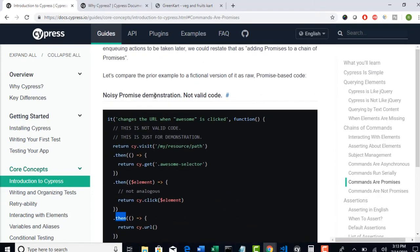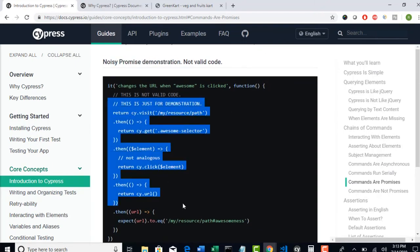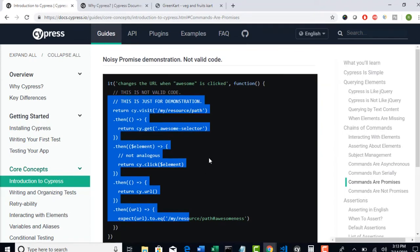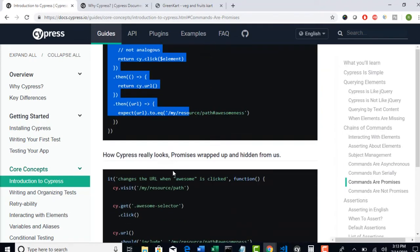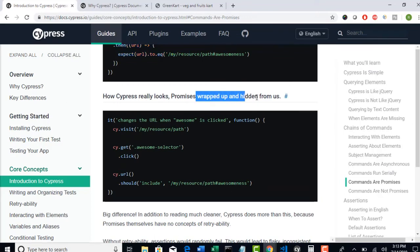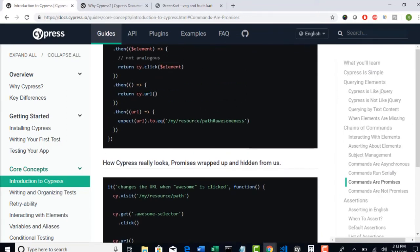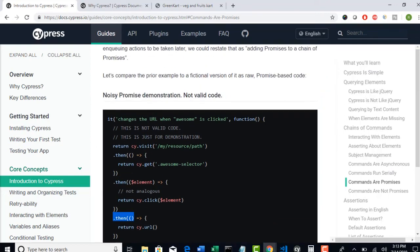But what Cypress is saying, this is all noisy demonstration, promise demonstration. Ideally, this is how you have to write because Cypress is asynchronous in nature. But what these guys are saying, how Cypress really looks like: promise wrapped up and hidden from us. They were saying, we have internally taken care of concatenating this then method for each and every step. So you don't worry.